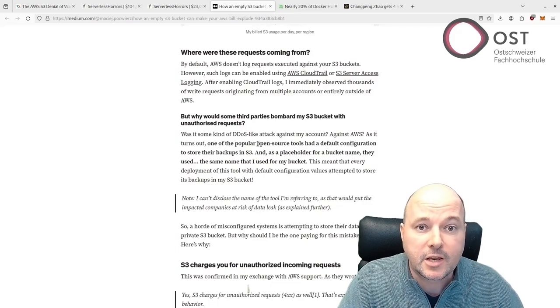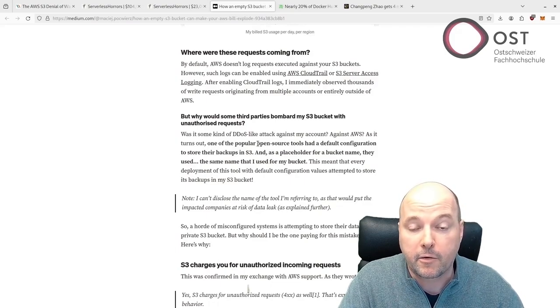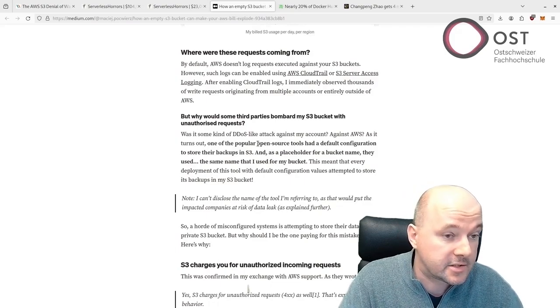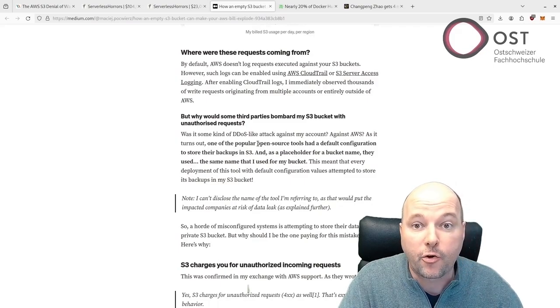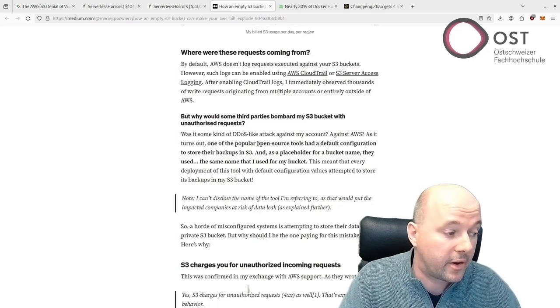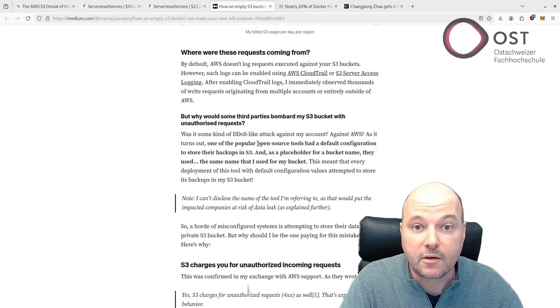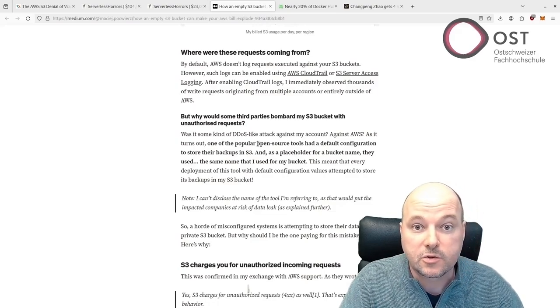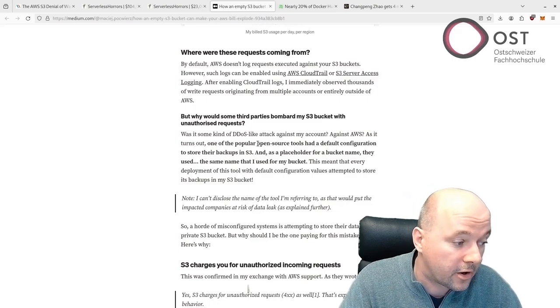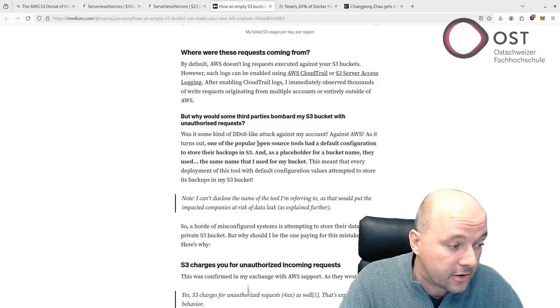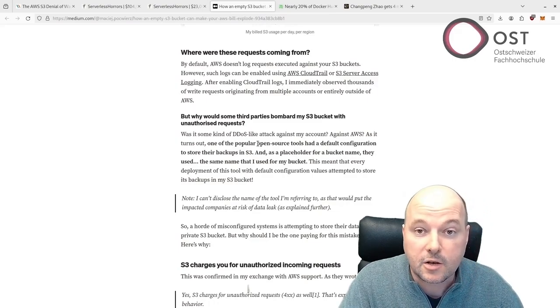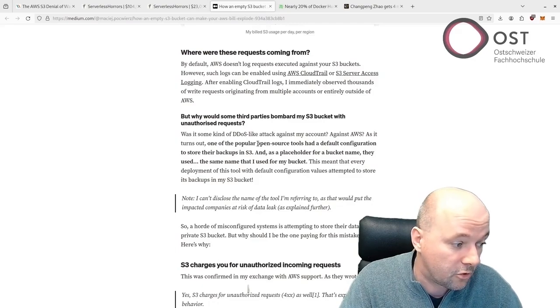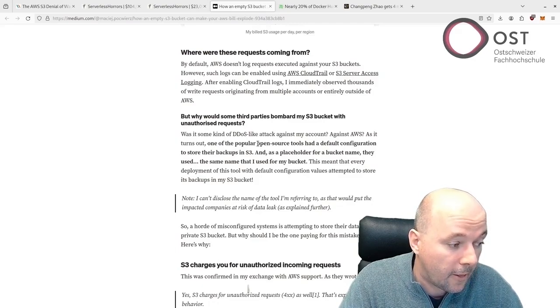So I see two issues. The first issue is the open source tool wants to store data on an S3 bucket, which would result in a huge data leak if the bucket would allow that. For testing, the author actually did that and collected 10 gigabytes of data in 30 seconds. The open source tool was notified and they're working on a fix.